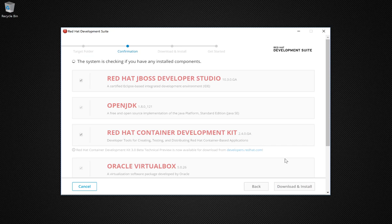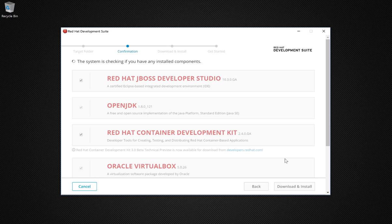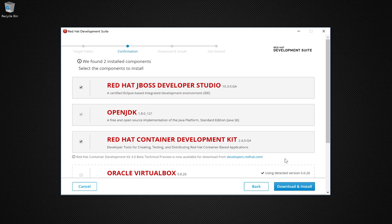On this step, the installer checks your system to see what you have installed already. It also gives you the option to not install certain parts. For example, I'm a .NET developer. I'm not going to use the OpenJDK or the Red Hat JBoss Developer Studio. So as soon as this check is done, I'm going to un-select those items because I don't need to download them.